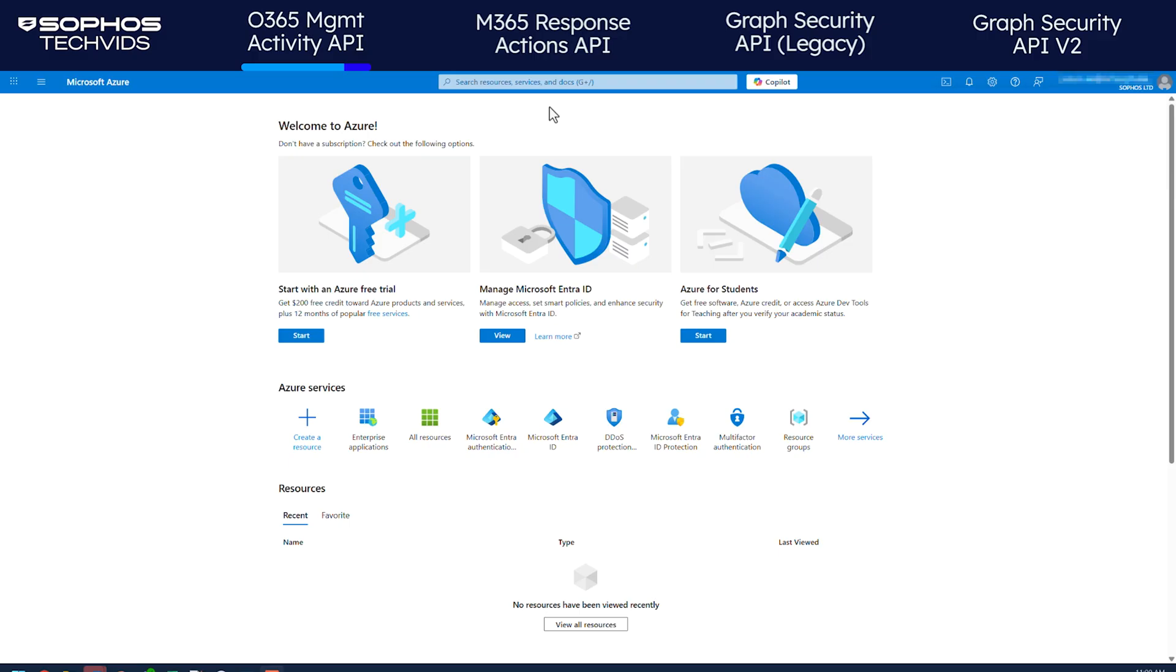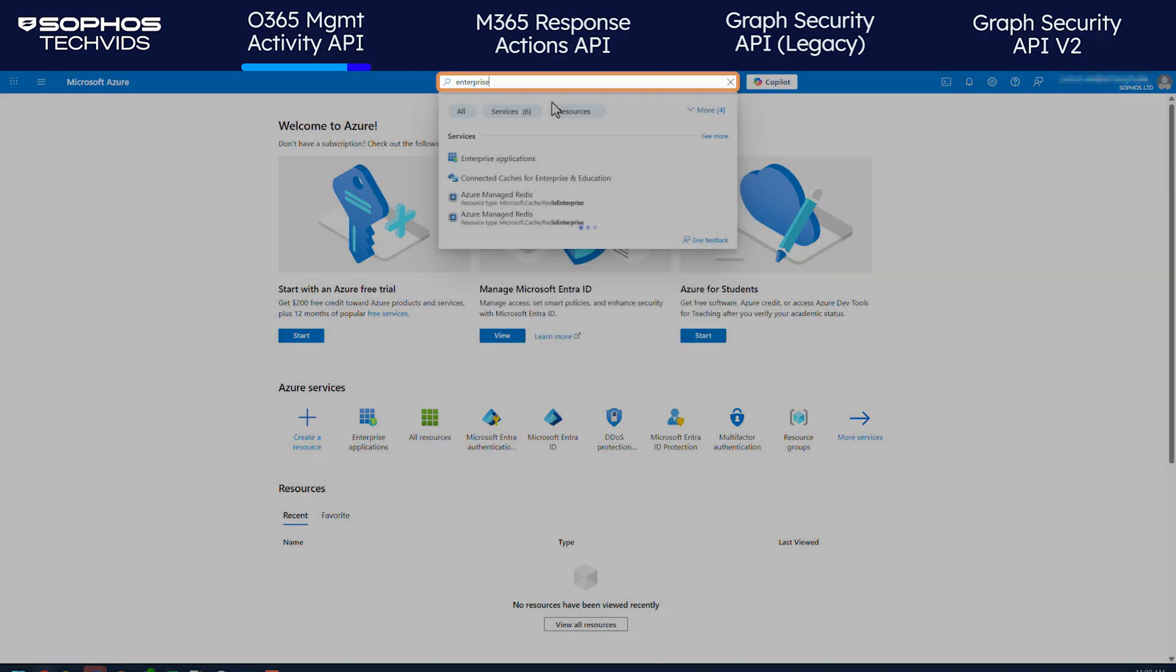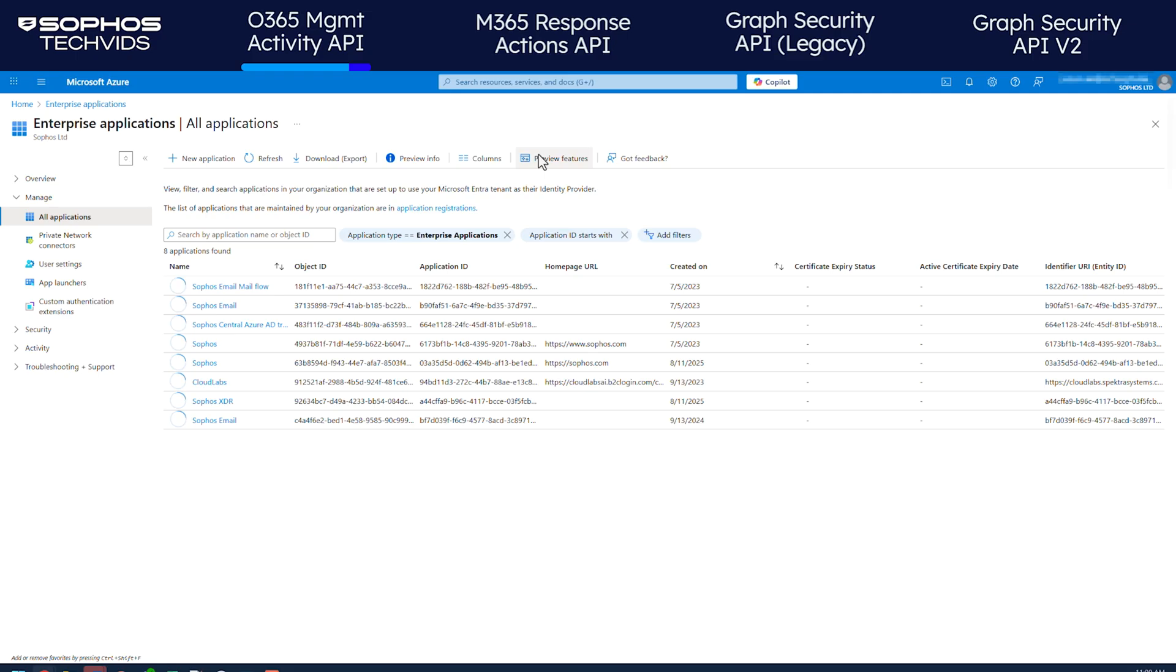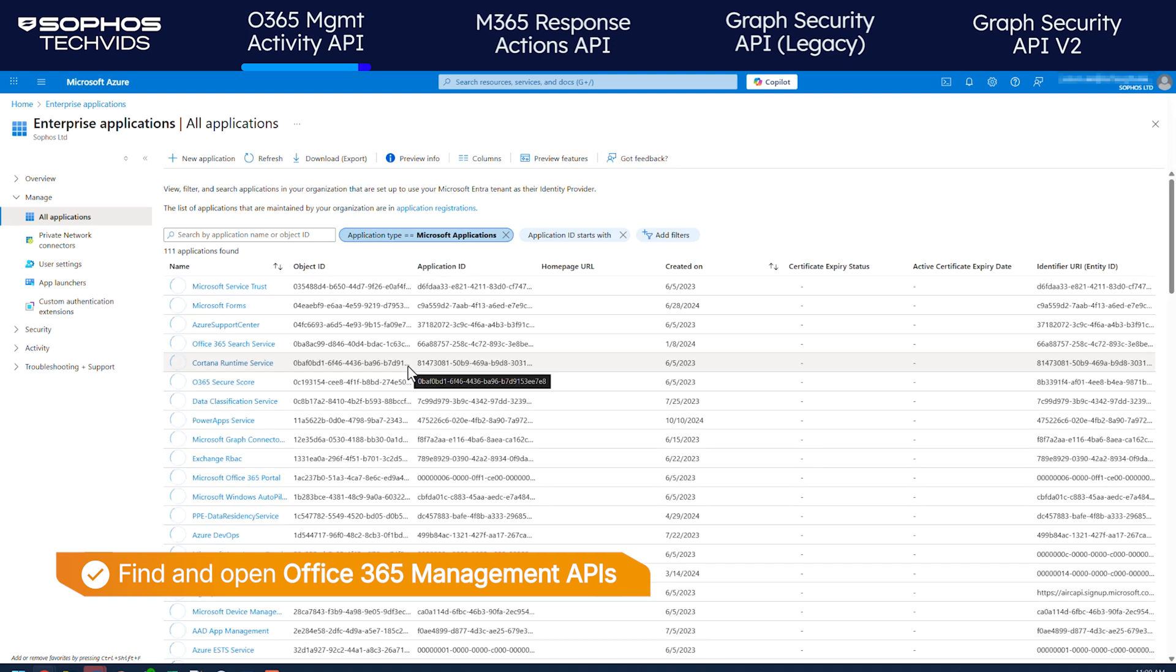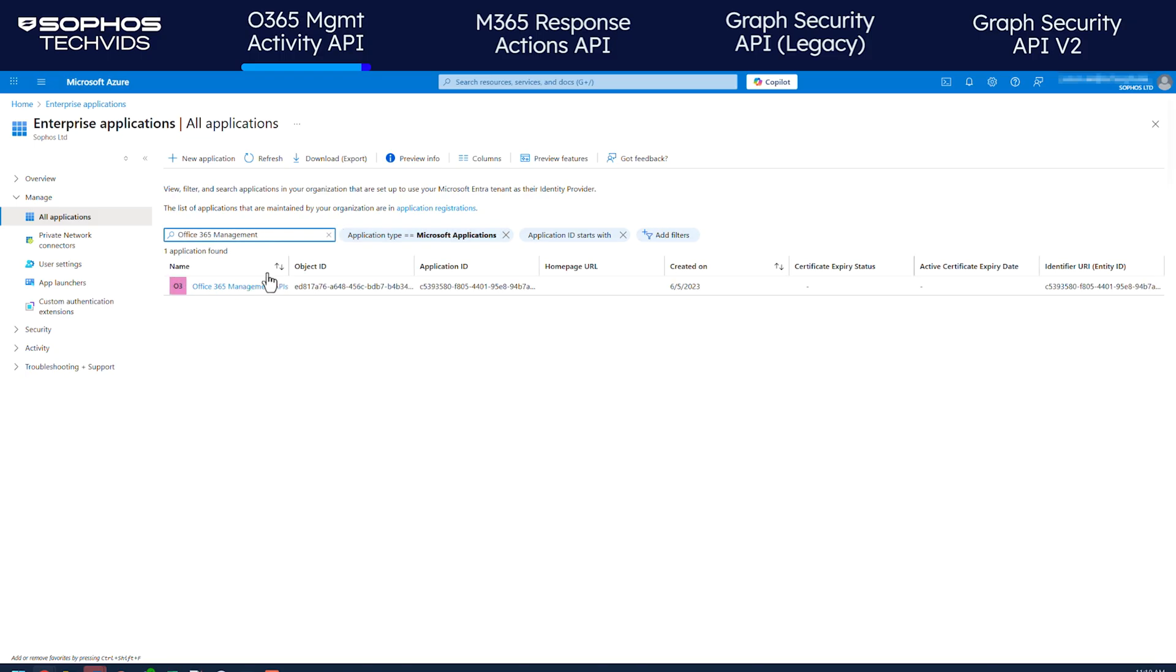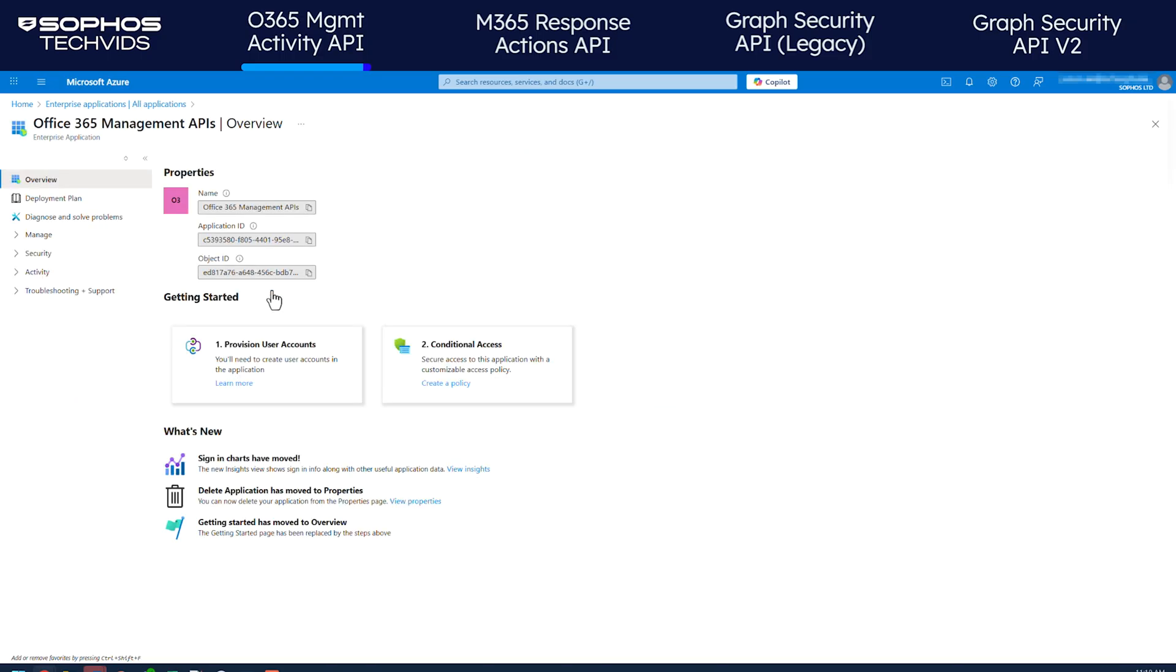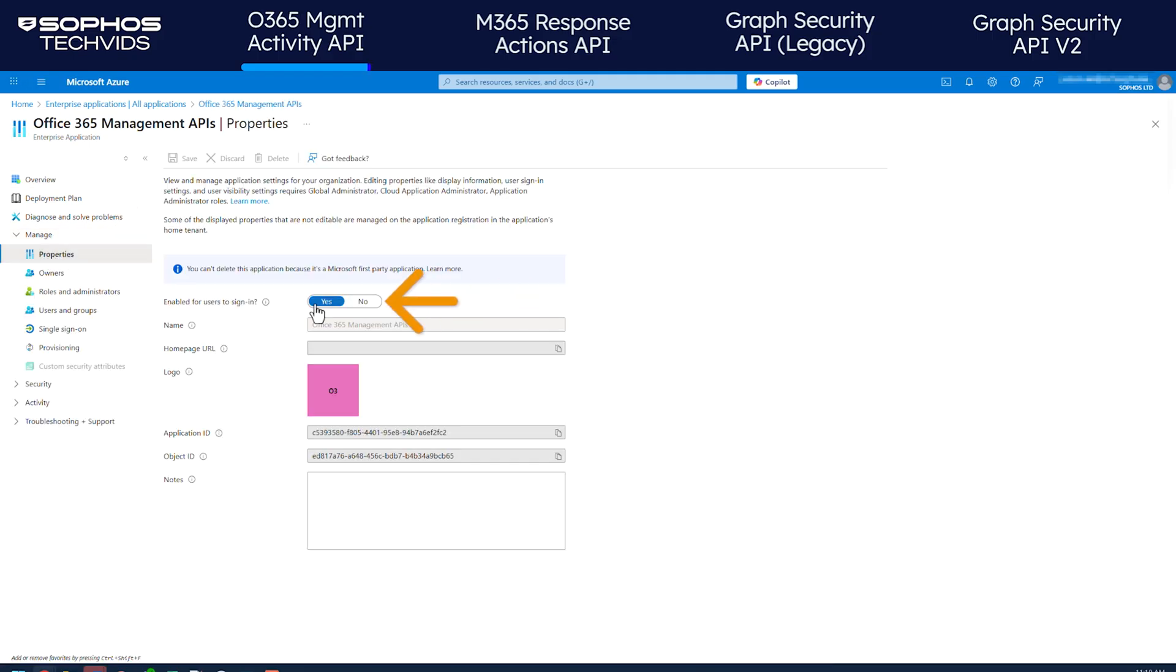Lastly, go to your Microsoft Azure portal. Search for Enterprise Applications and click on it. This lists all available enterprise apps. Search for Office 365 Management APIs. You can locate this quickly by setting the application type to Microsoft Apps or simply use the search. Click on it to view its details, go to Manage, then Properties. Ensure that Enabled for Users to Sign In is set to Yes. Save the changes if needed.